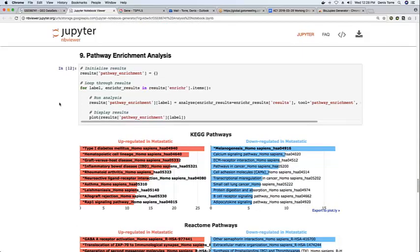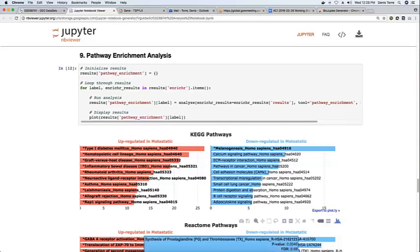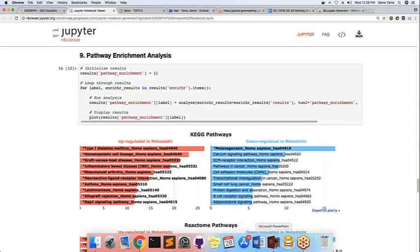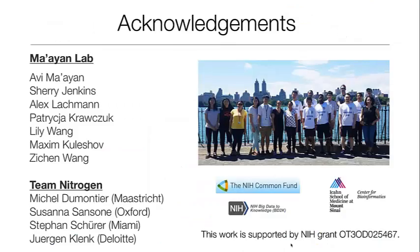And in the future, we also aim to implement a cloud-based system to allow users to launch these on the cloud and to reuse them and rerun them without necessarily having to use their own computational resources. So this is pretty much it.